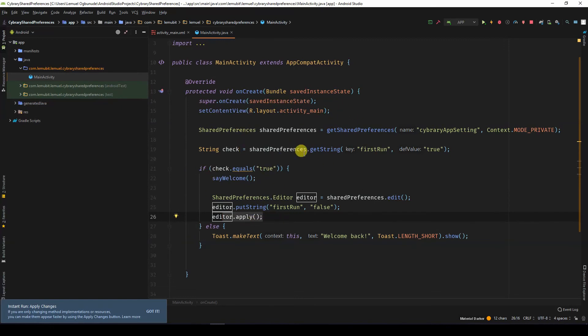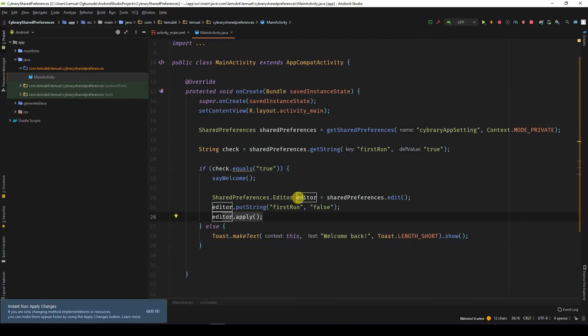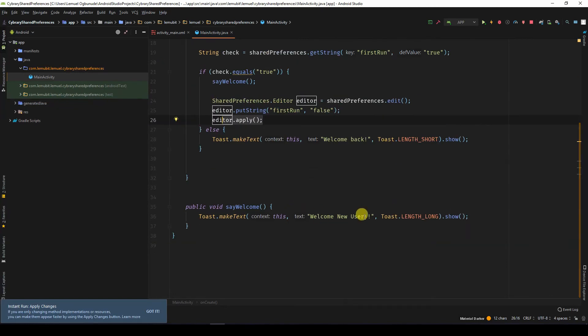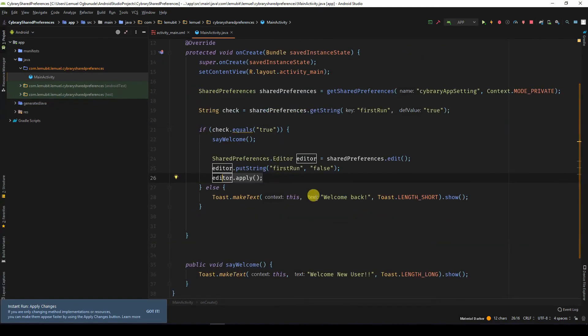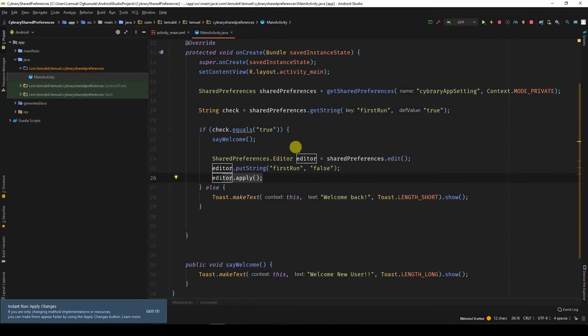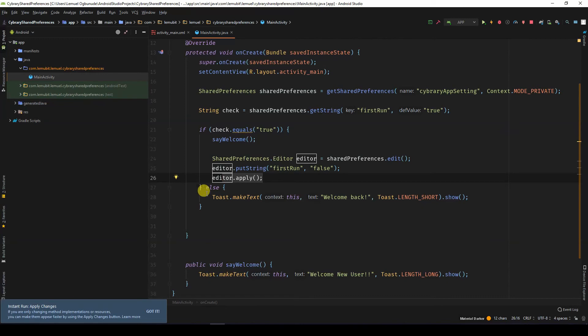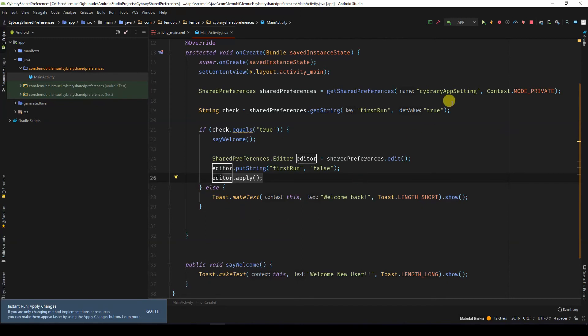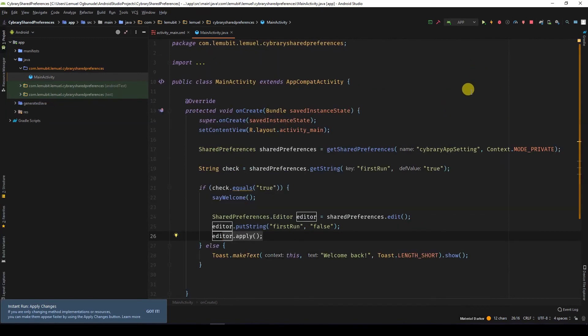If I run it the next time and the value is not true, instead of saying welcome new user, we will say welcome back. Because I have not run this code before, it would actually show welcome new user. Because it will create this file, it will create this key. But once I run it again, say welcome back. So let's try this.